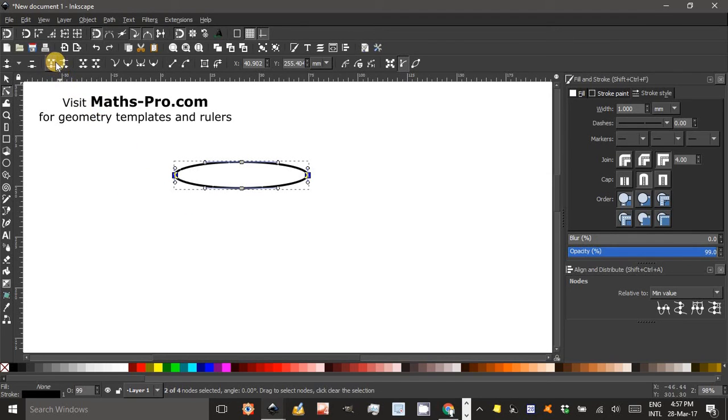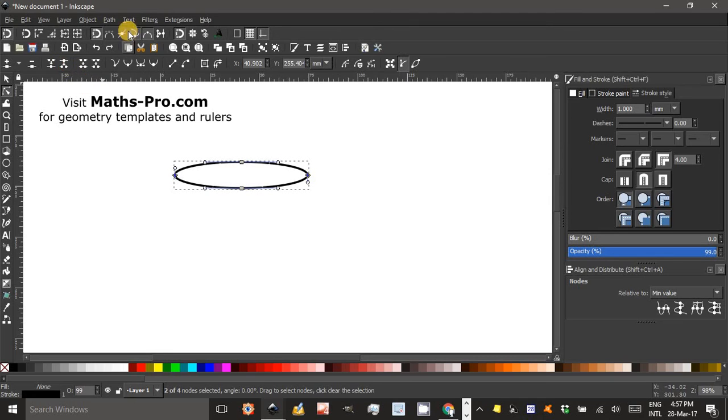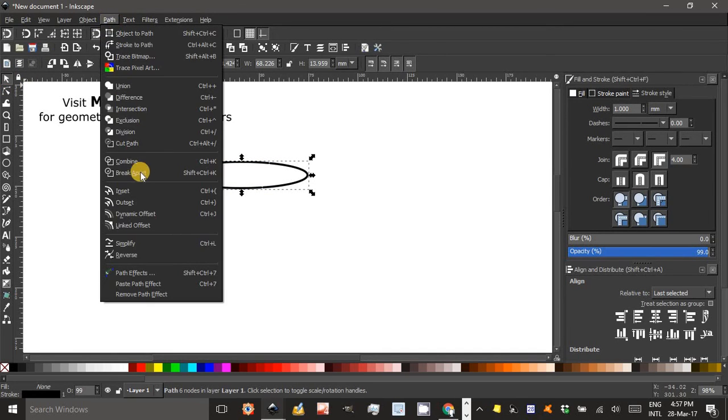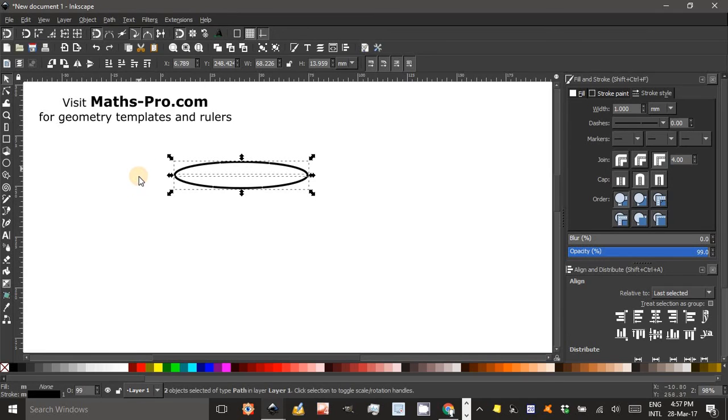Now click the fourth icon along here, Break Path of Selected Nodes. They're still grouped together, they're broken but grouped together so we'll go up to the Select tool then Path, Break Apart and you can see there are two dotted rectangles indicating two parts to that ellipse.